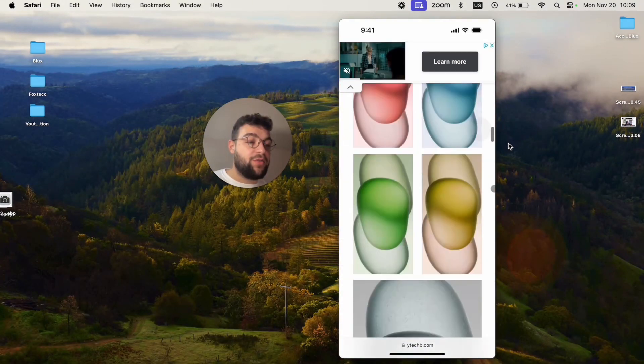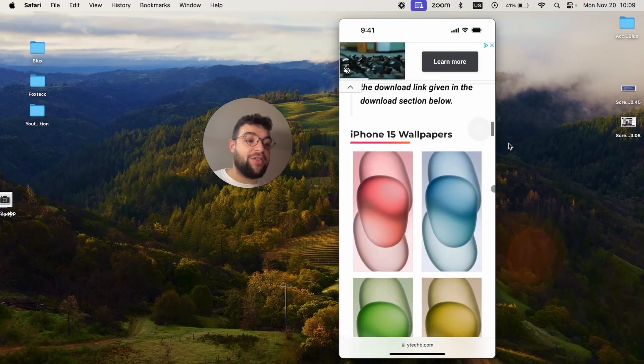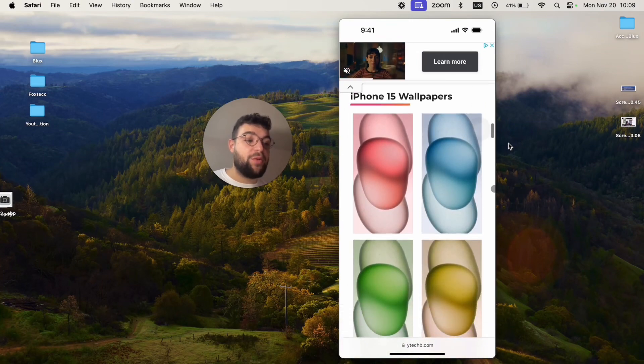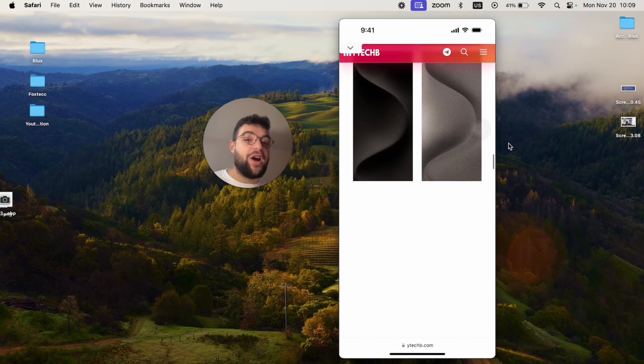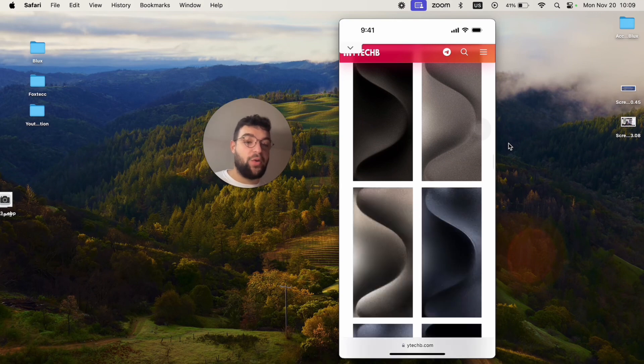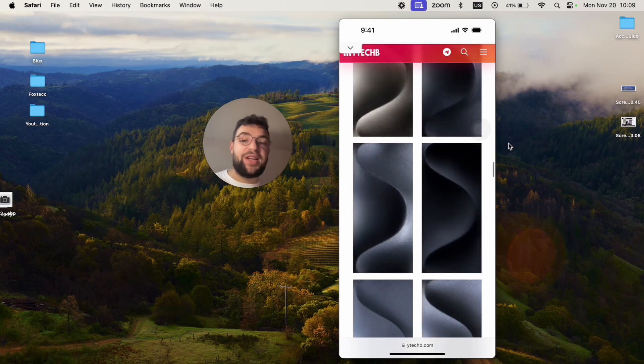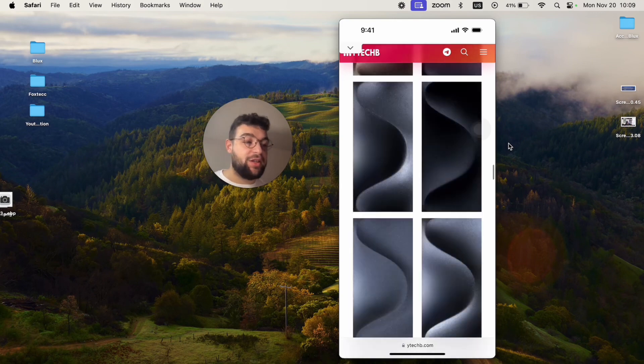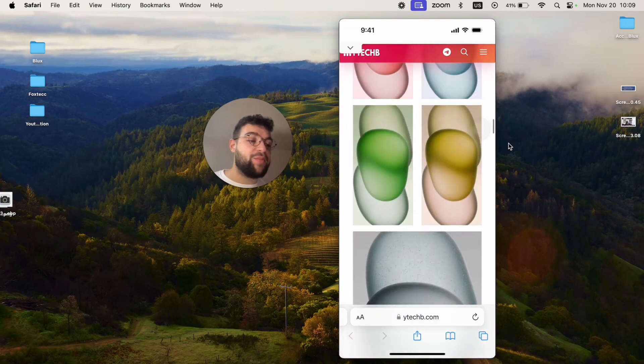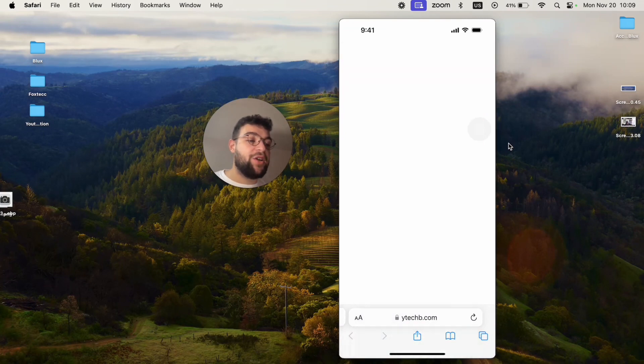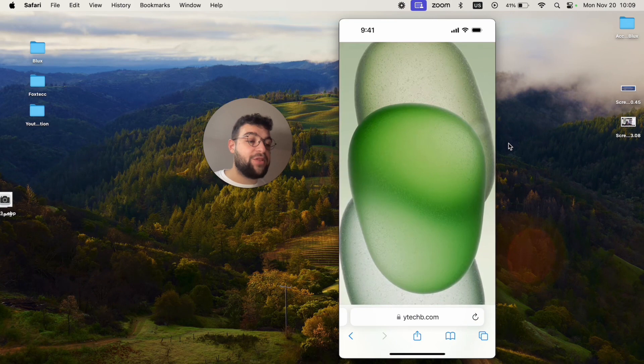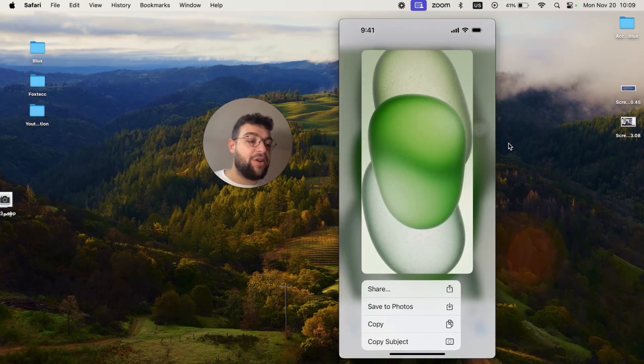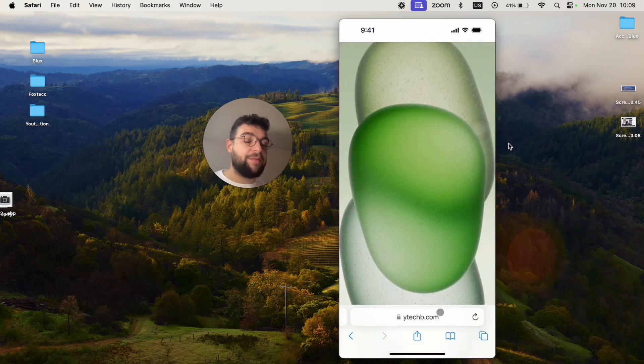If you just scroll down long enough you will get to this section. Here are iPhone 15 wallpapers, and if you scroll down a bit more, here are iPhone 15 Pro wallpapers. I will link this page down below in the description. The whole process is that you can just click on it, it enlarges into full format, and I'm just going to hold down on it and save it to photos like that.